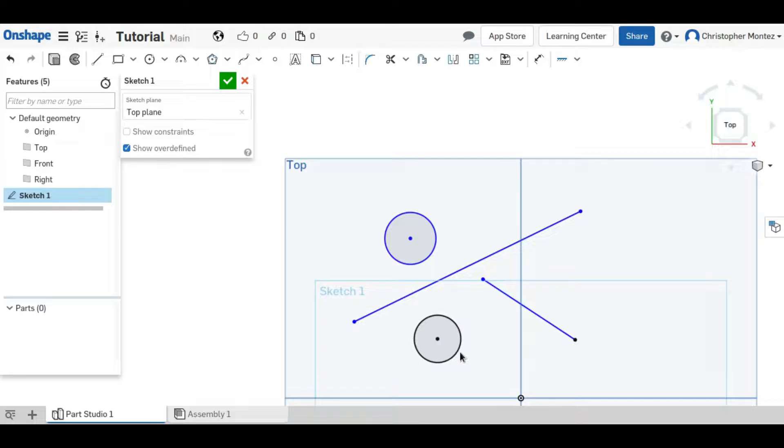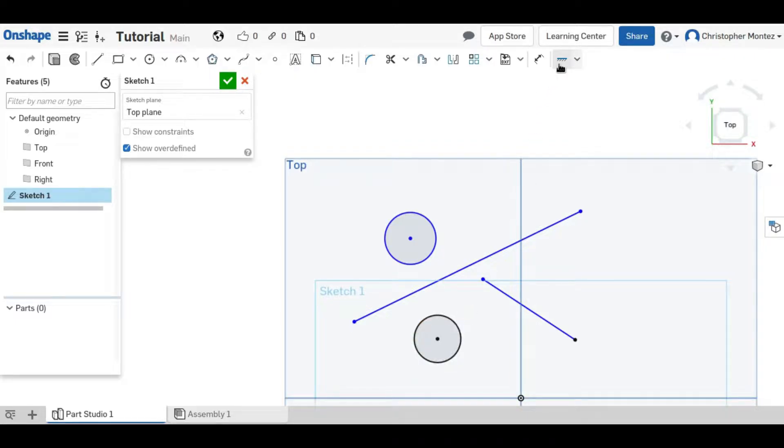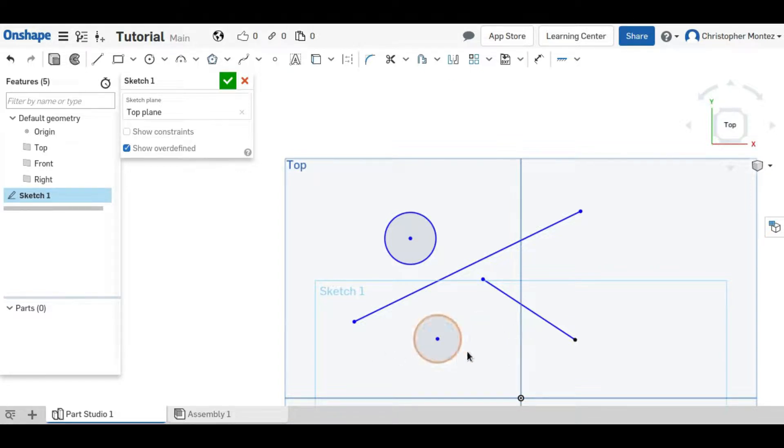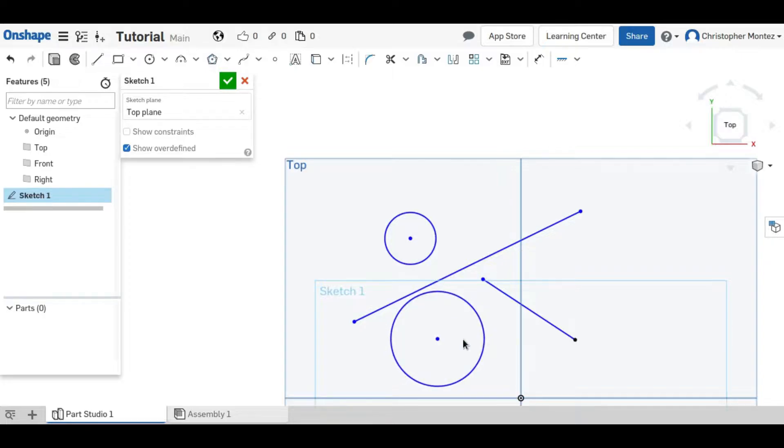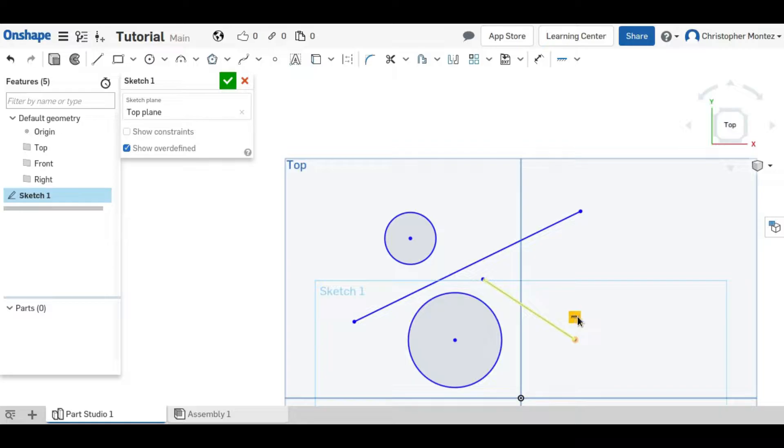So if you hover over what's fixed you'll notice that there's this little icon which represents the fixed constraint. You can click on it and delete it and now the circle's blue again which means we can move it around. And same here. We can hover over click and delete and now this point is free too.